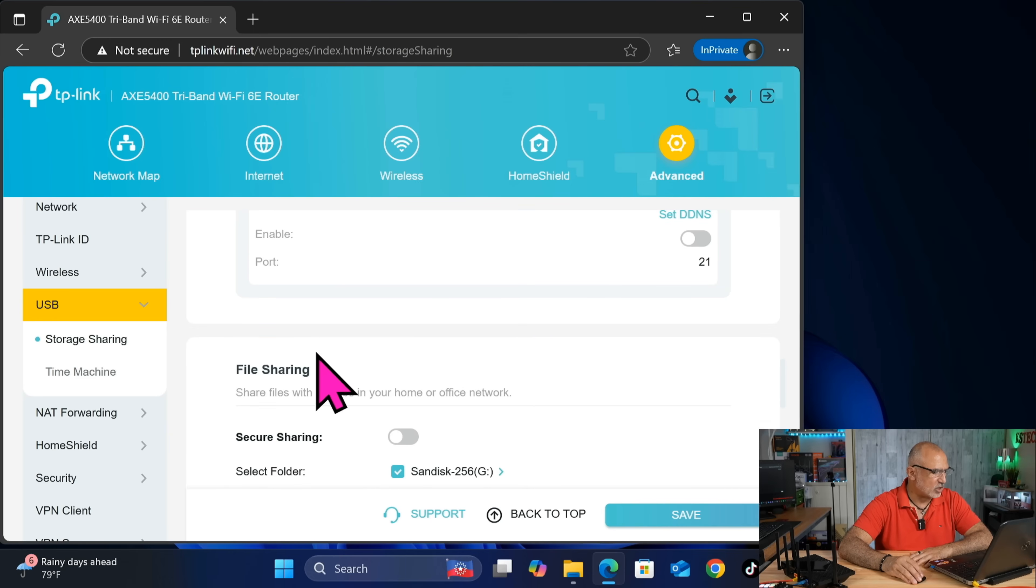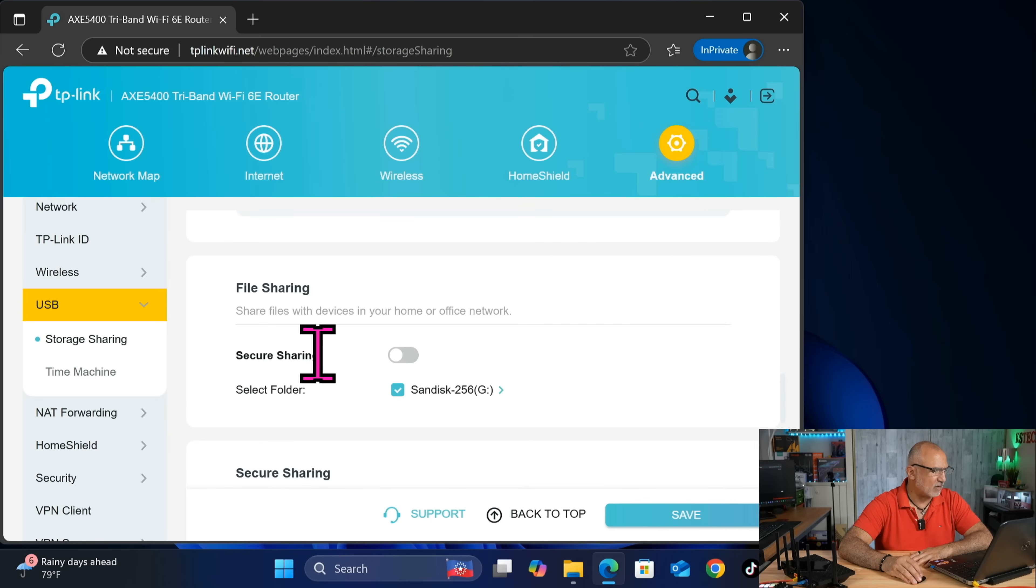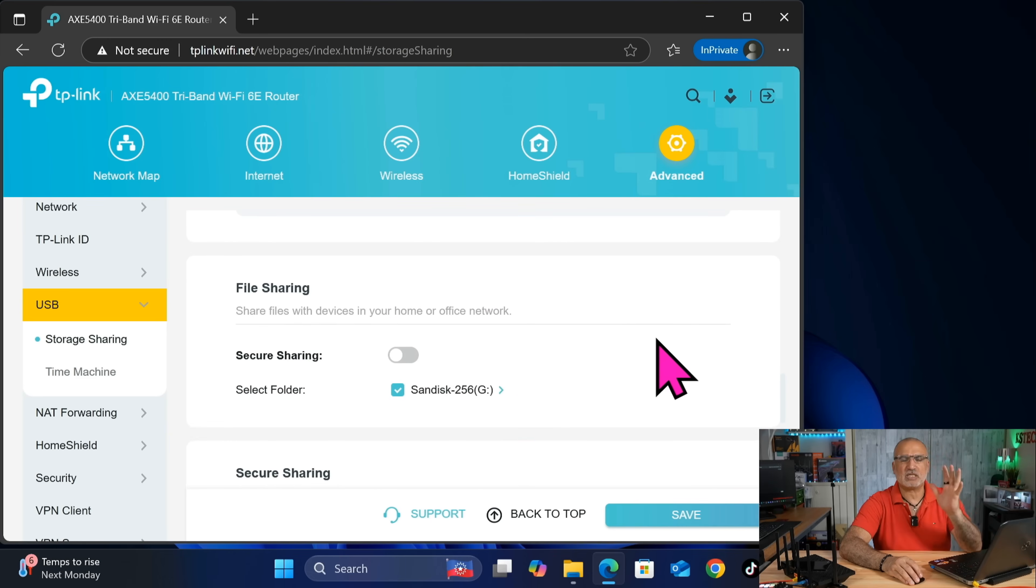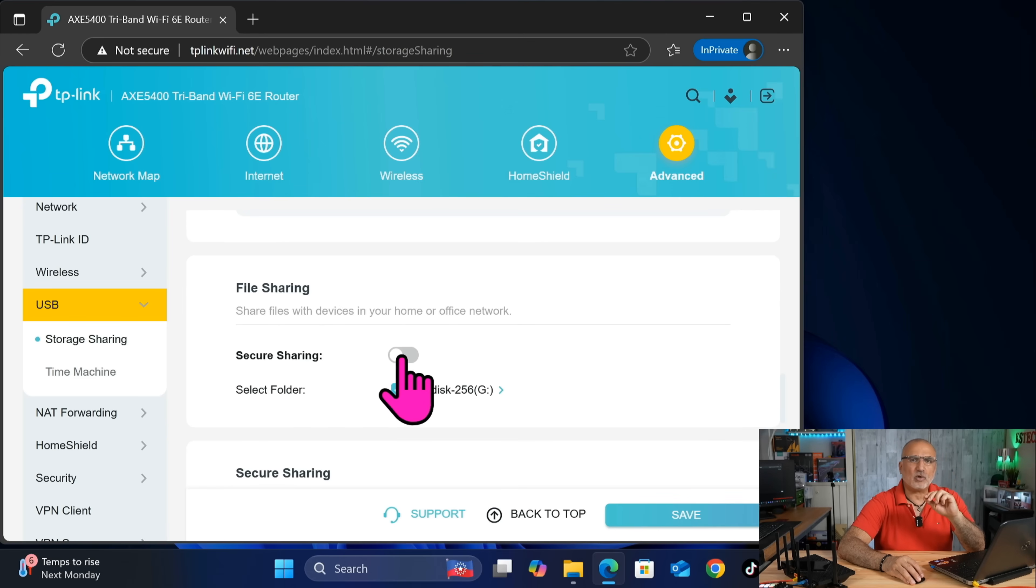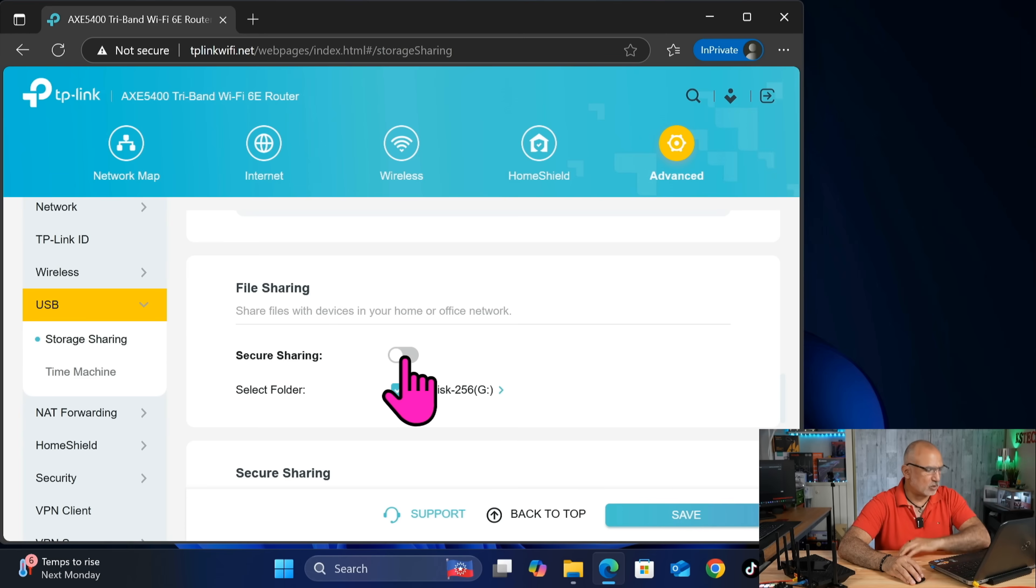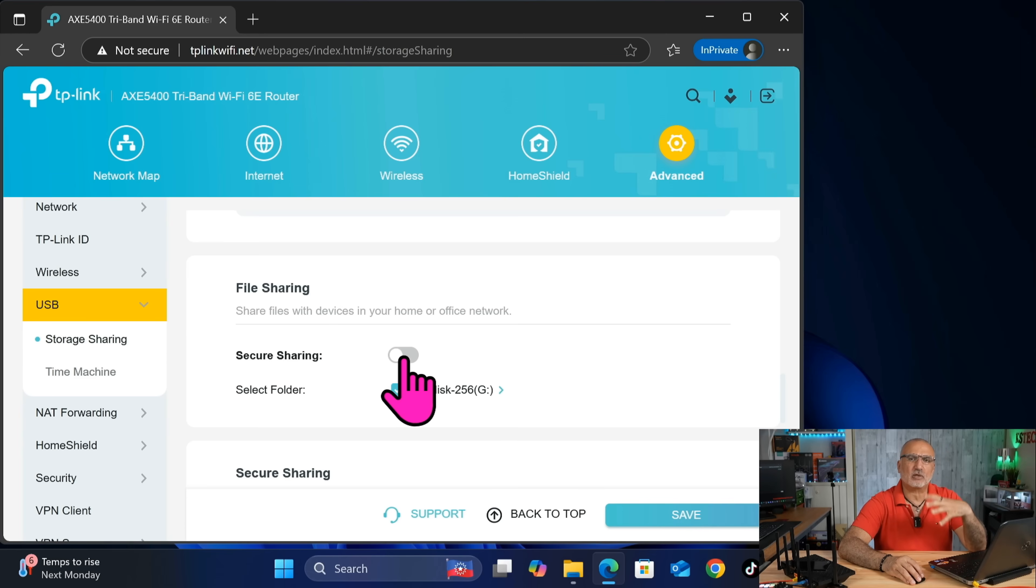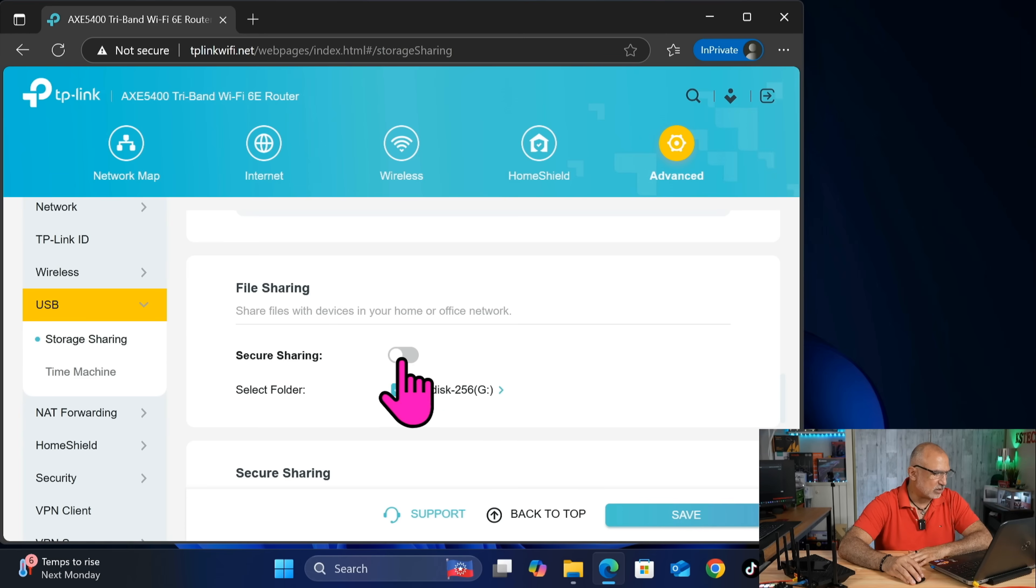And under file sharing here, you have something called secure sharing. So it is disabled by default. But here it is important to enable it because this way, the connection to the share will be more secure. And especially Windows will not have trouble connecting to the share if you enable this one here. So let's enable it.